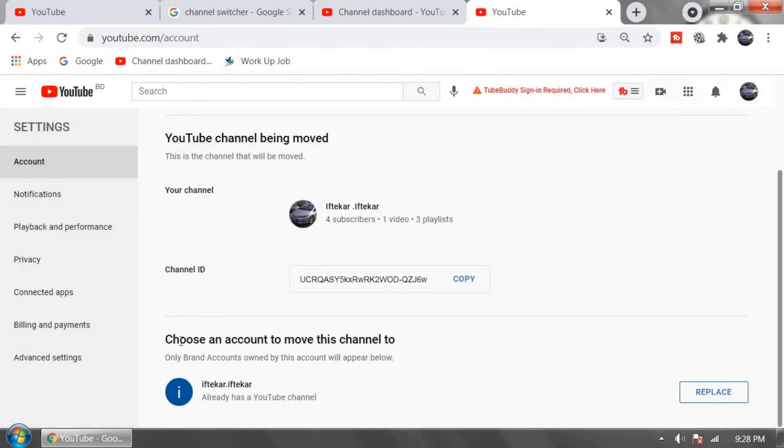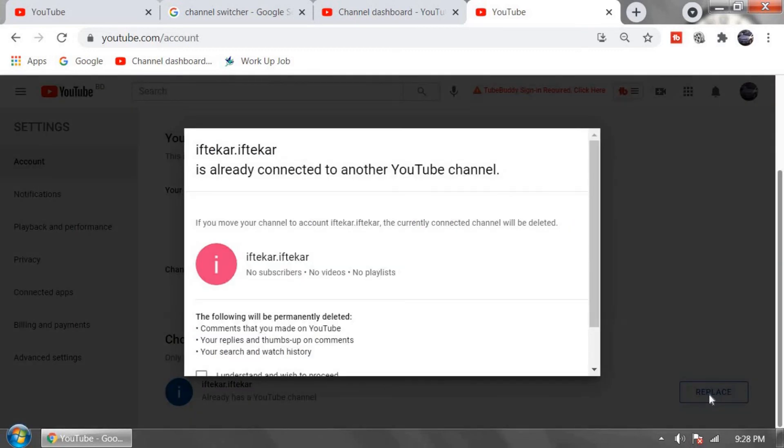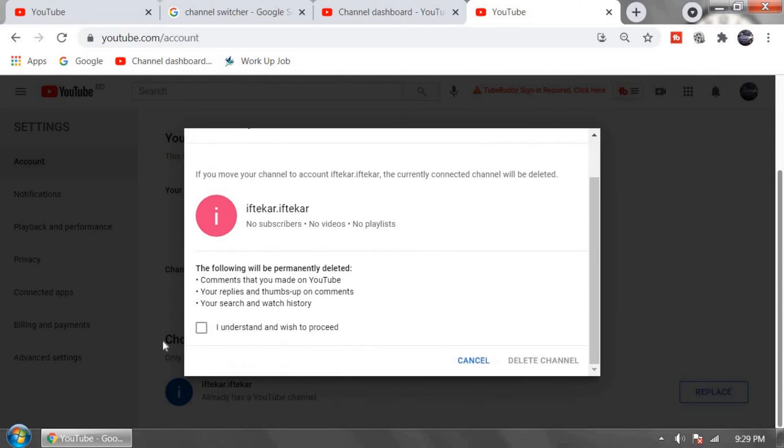In this option click on replace. It's saying it's already connected to another YouTube channel. Tick mark I understand and wish to proceed and click on delete a channel. Don't worry, it's not going to delete your channel. Click on it.